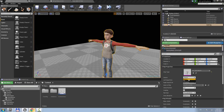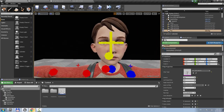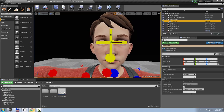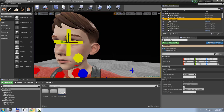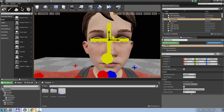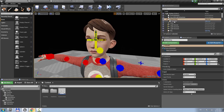Let's create the rig. I see that my eyes controller is here — it has zero location and its group is right in between the eyes.